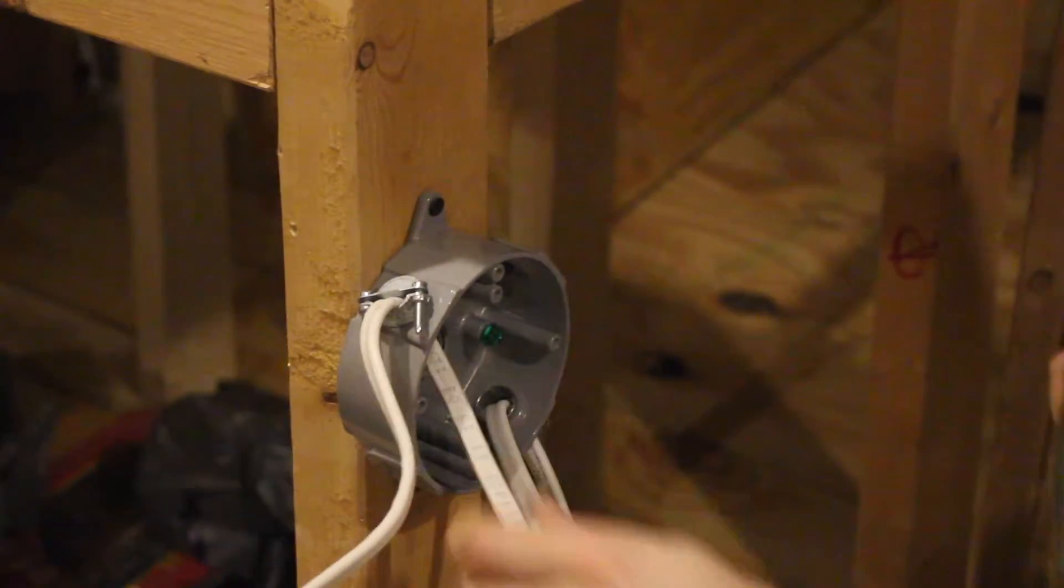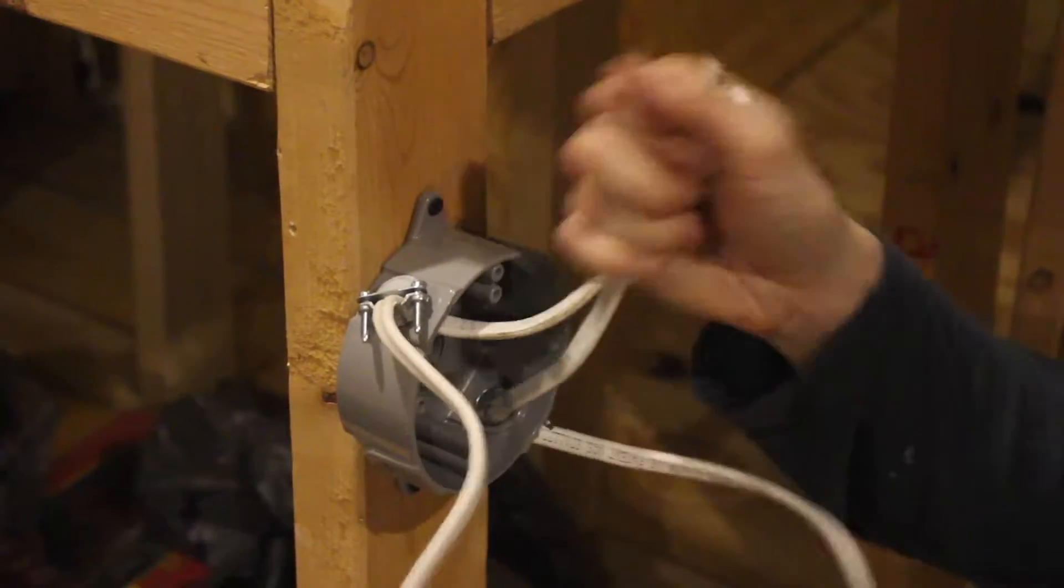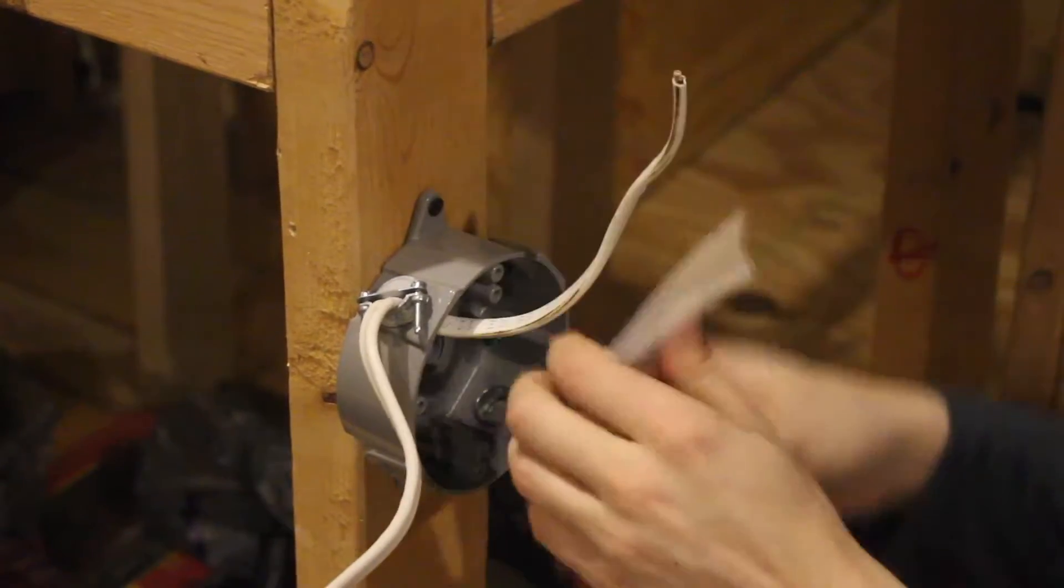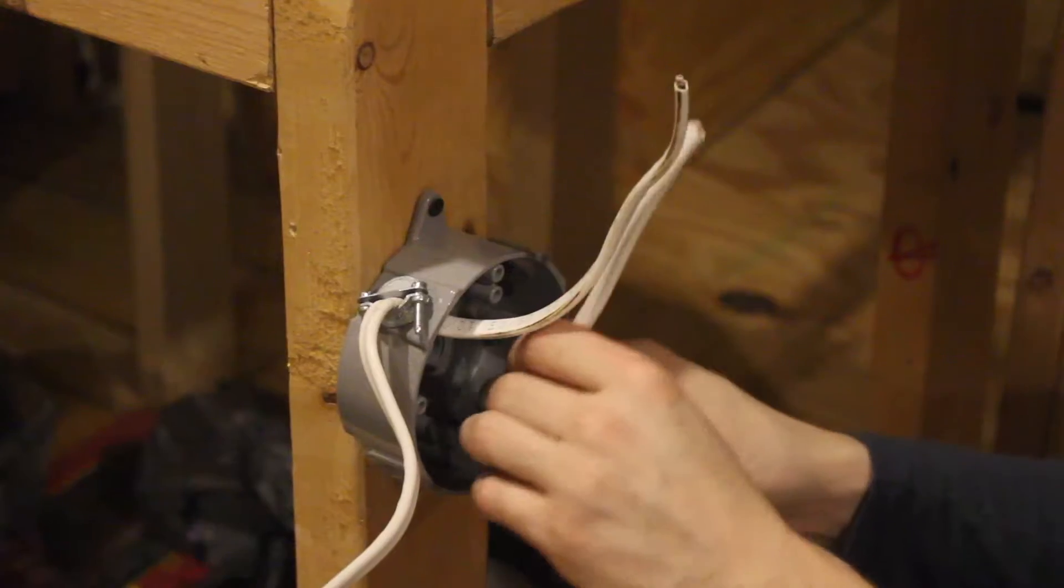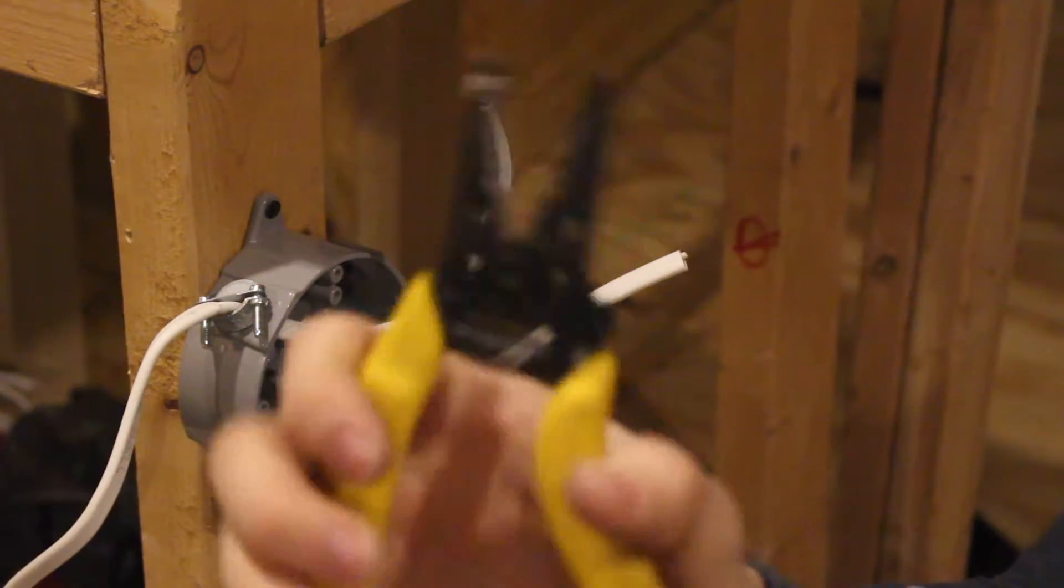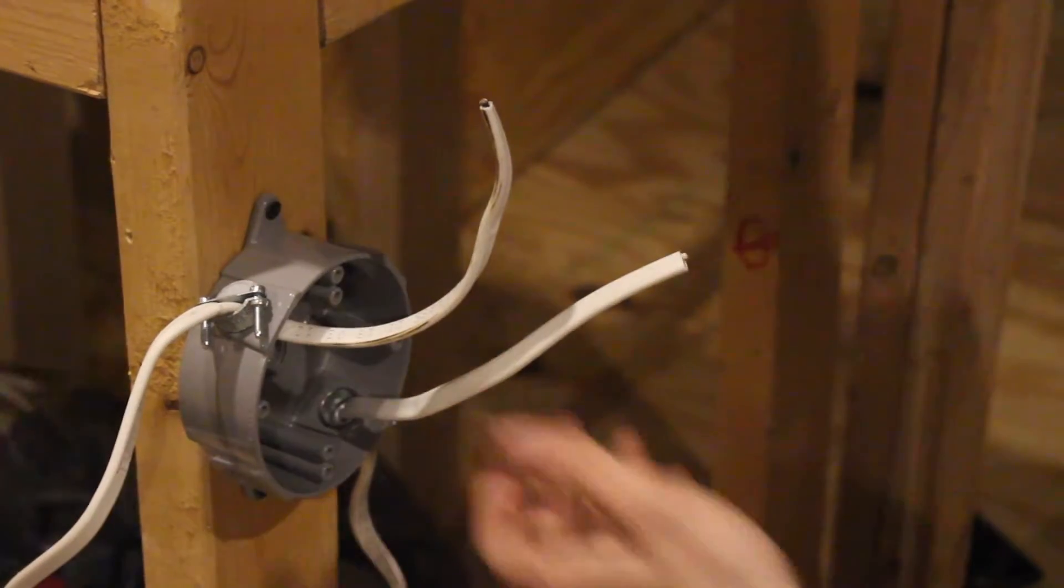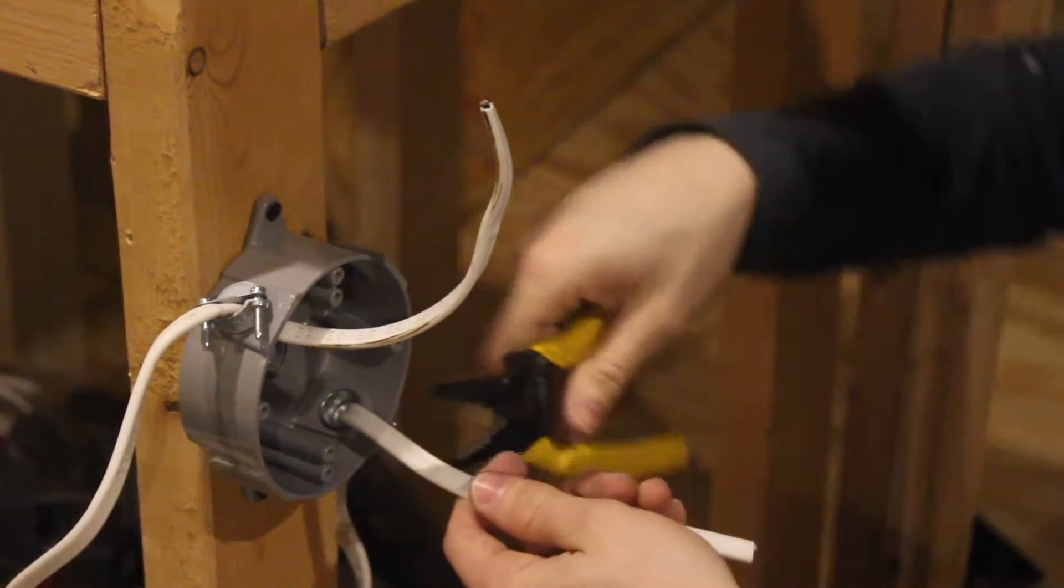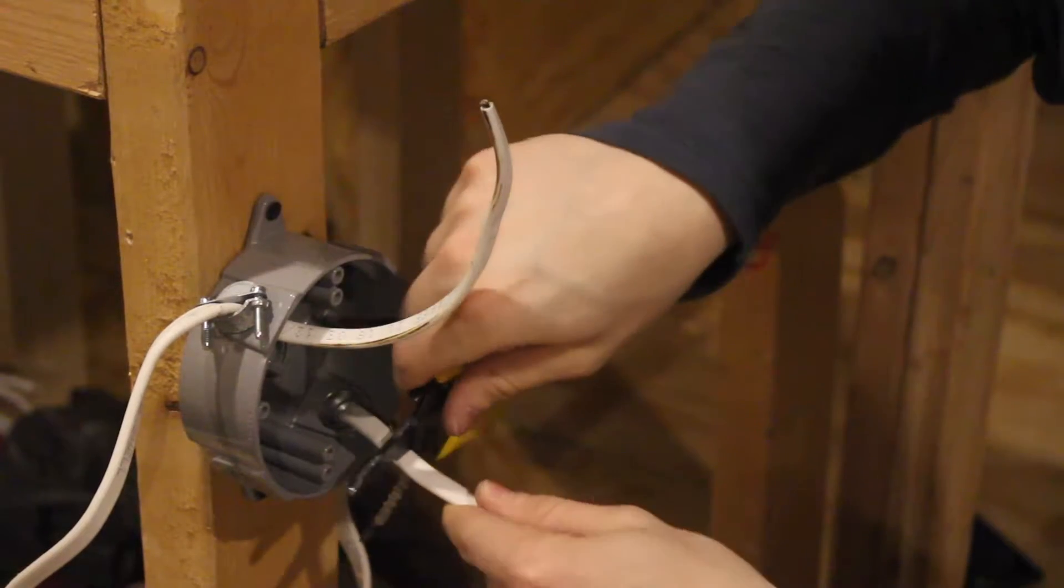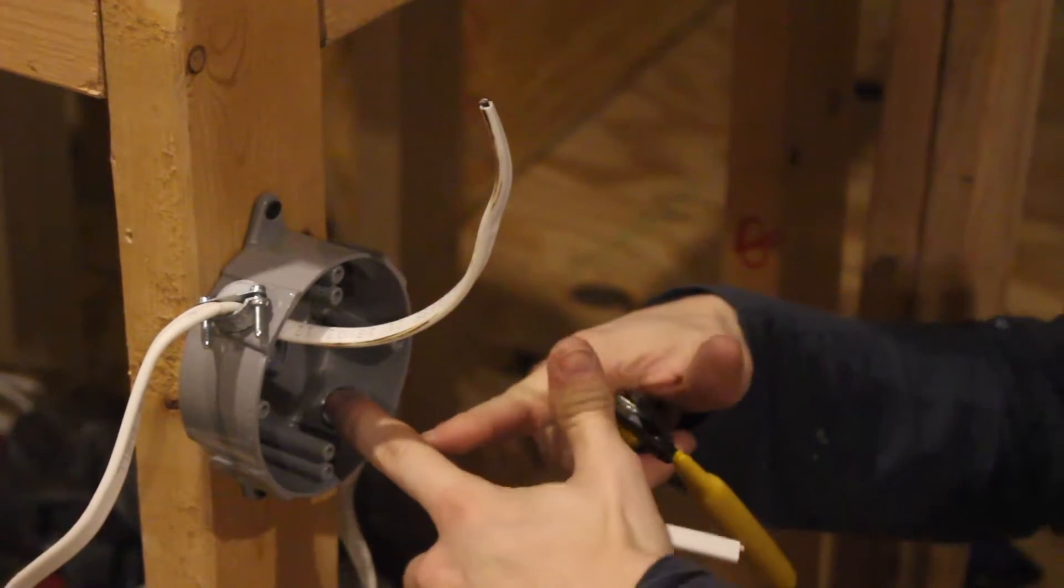There you go, nice and snug. So now you've got your two wires here and now we're going to the next step. Now I forgot to mention these before - wire strippers.